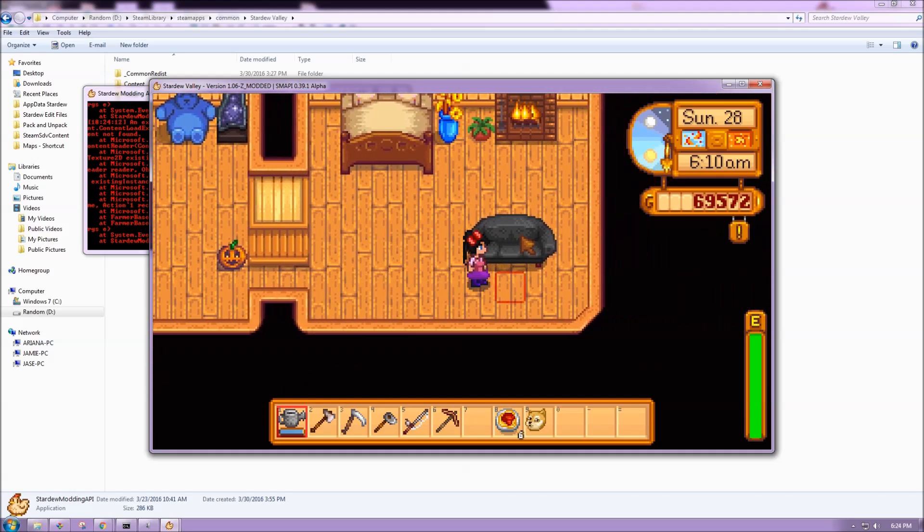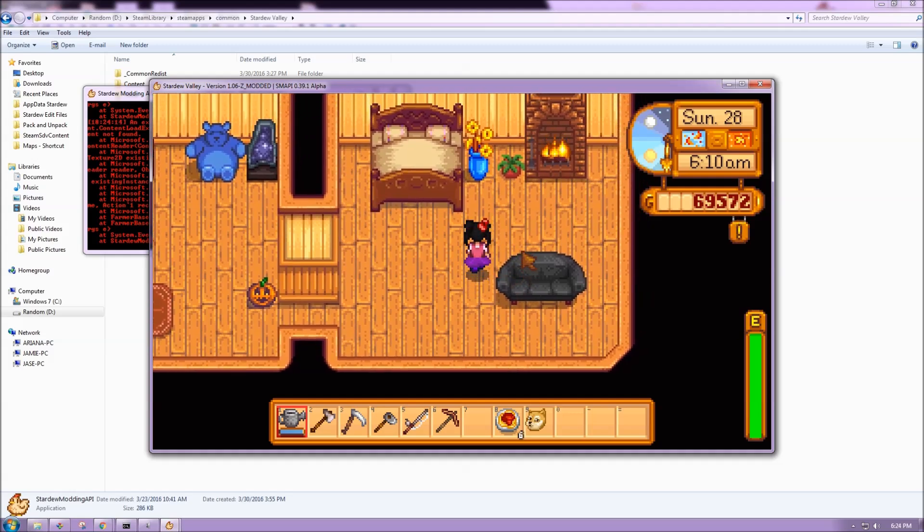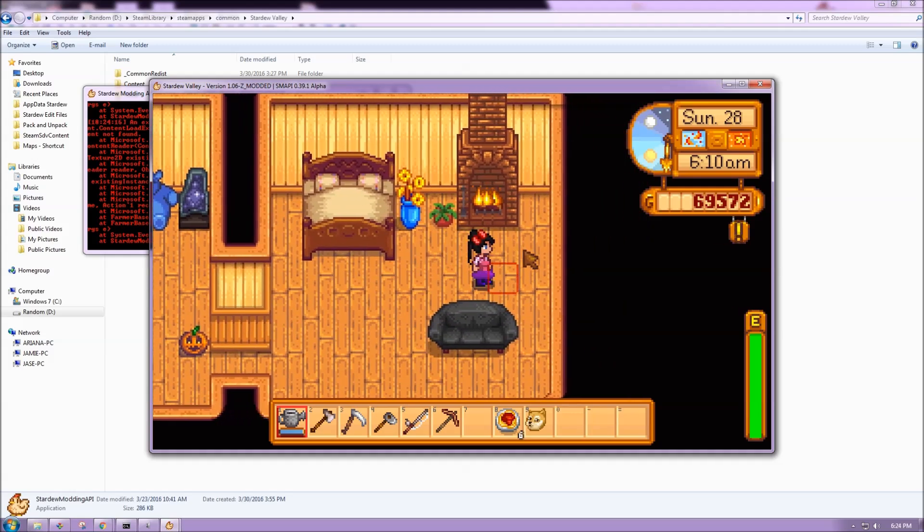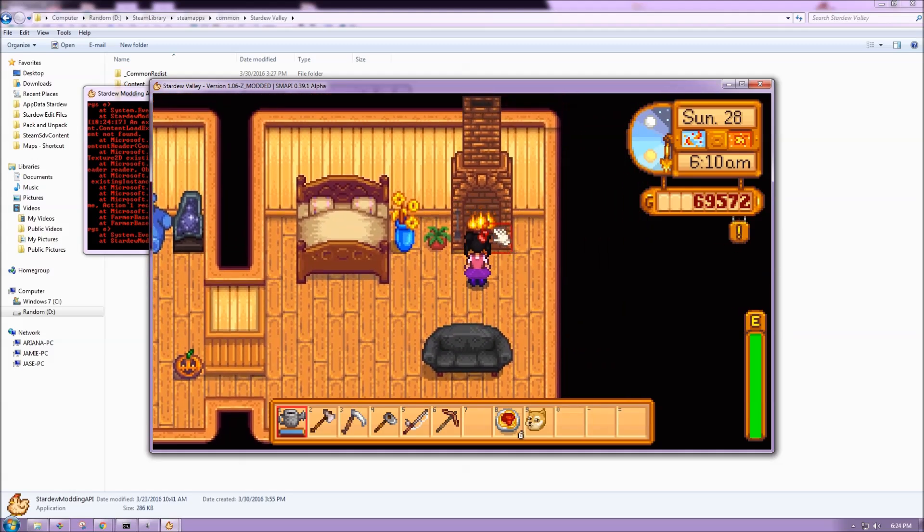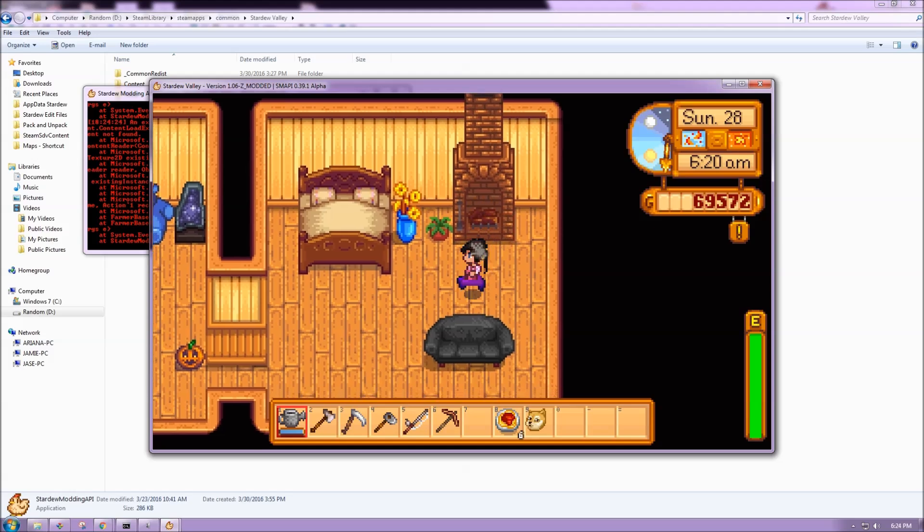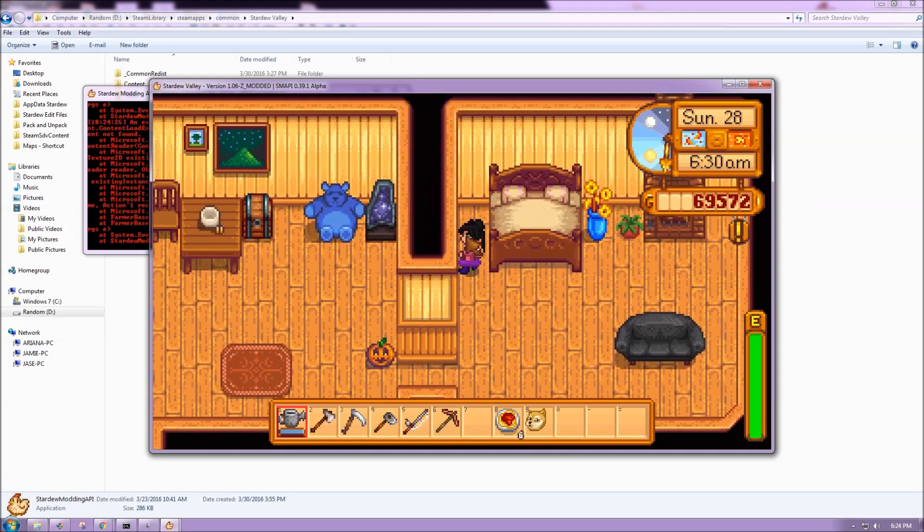So here we have our potted plant and the couch and the pumpkin. One thing I want to cover again is that custom property. So remember the fireplace had that one action and then ADSF. What that does is just turn this off and on.